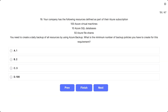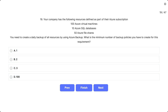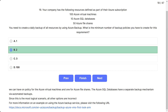Question number 19. A company has 100 Azure virtual machines, 10 Azure SQL databases, and 50 Azure file shares. They need to create a daily backup of all resources using Azure Backup. What is the minimum number of backup policies needed? Options: A) 1, B) 2, C) 3, D) 100. The correct answer is 2 — one policy for Azure virtual machines and one for Azure file shares. Azure SQL databases have a separate backup mechanism via automated backups.